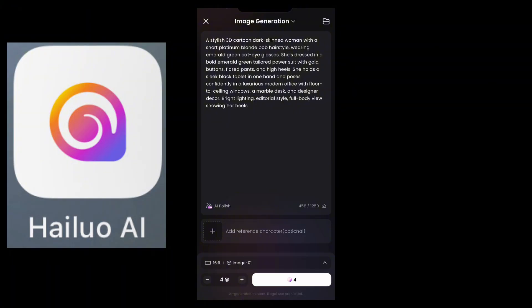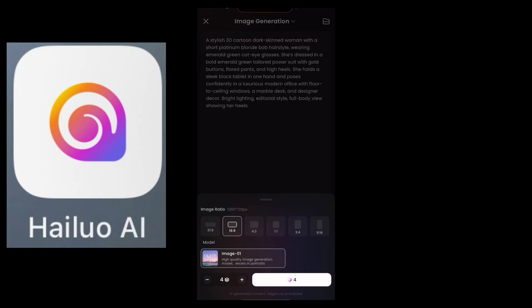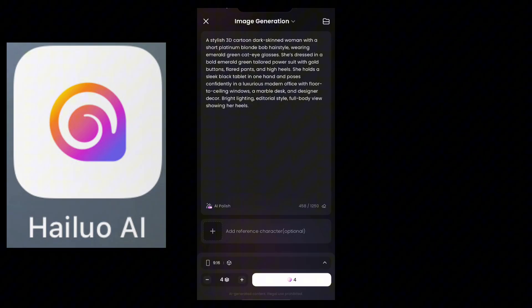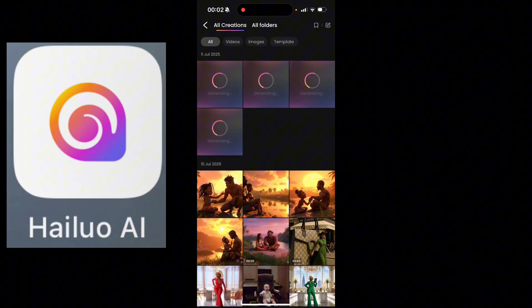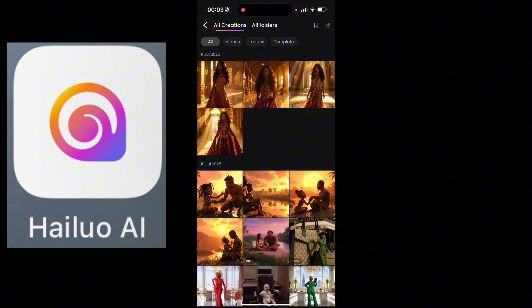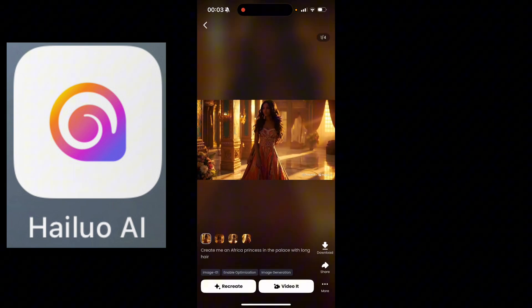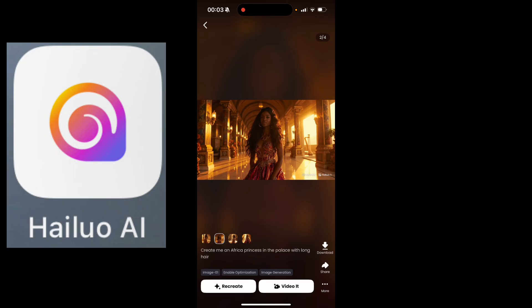Below you can see the 16:9 dimension setting — you can click that and change it to 9:16 for TikTok, Instagram Reels, or Shorts. You also have the Image 01 model selector for generating your image. It only takes four coins to generate an image. Let's generate and see how it goes — and oh my god, can you see these generations? I just said 'African princess in a palace' and look at what it gave us!